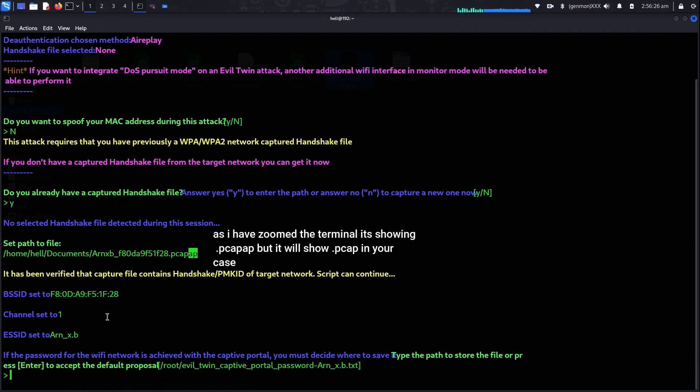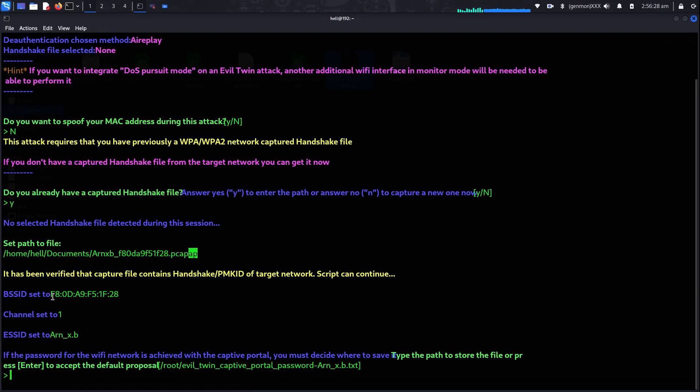As soon as you hit Enter, it will show the BSSID of the network from the pcap file, the channel number, and the Wi-Fi ESSID — that is the name of the Wi-Fi. One small note: if it says the file is wrong or corrupted, make sure the extension is correct. I previously tried using a .cap file and it showed an error saying the file is corrupted. Double-check that the extension is .pcap. Now the script will run automatically — just press Enter.